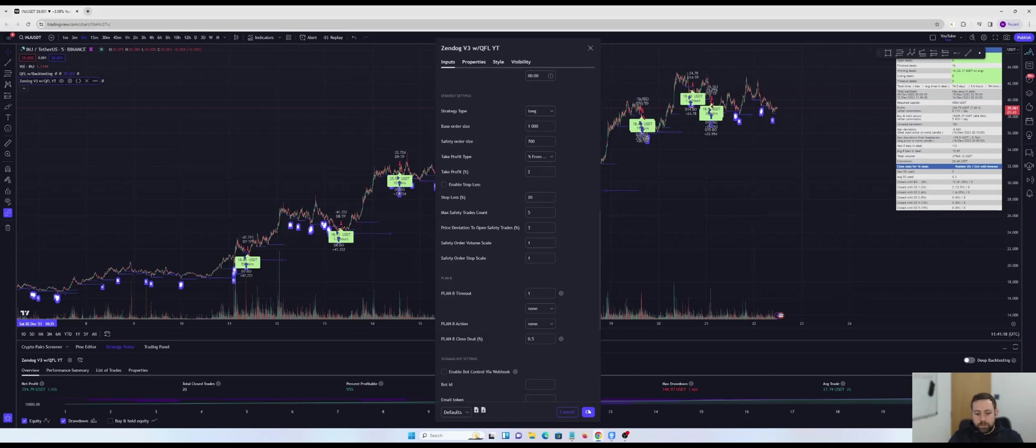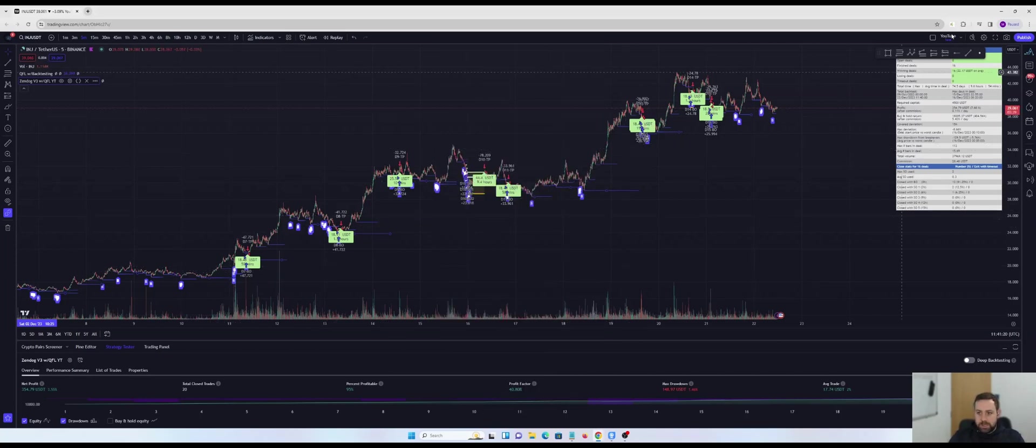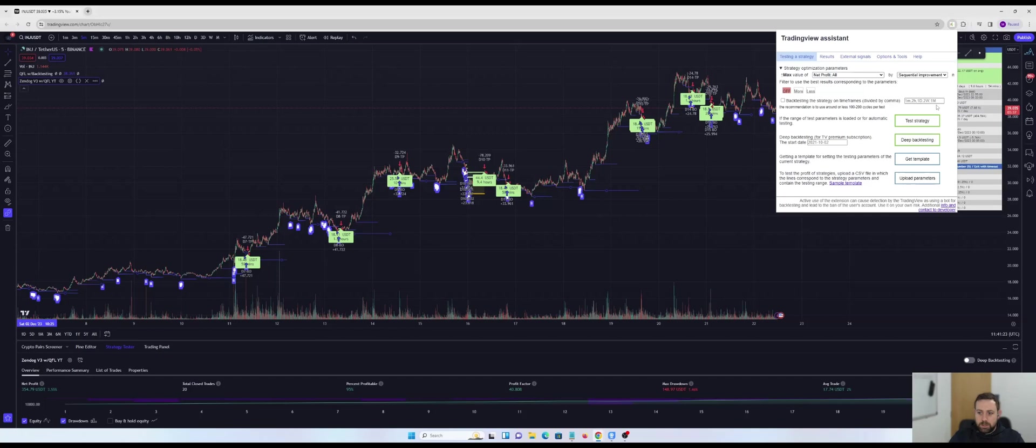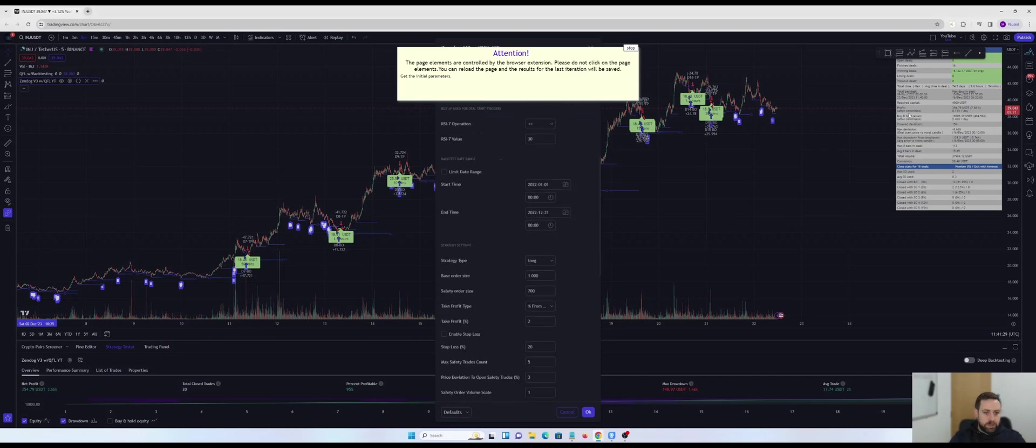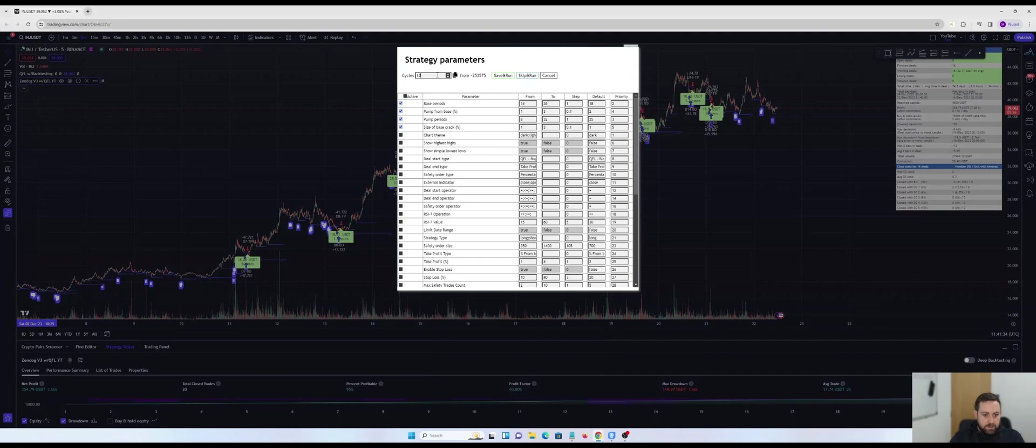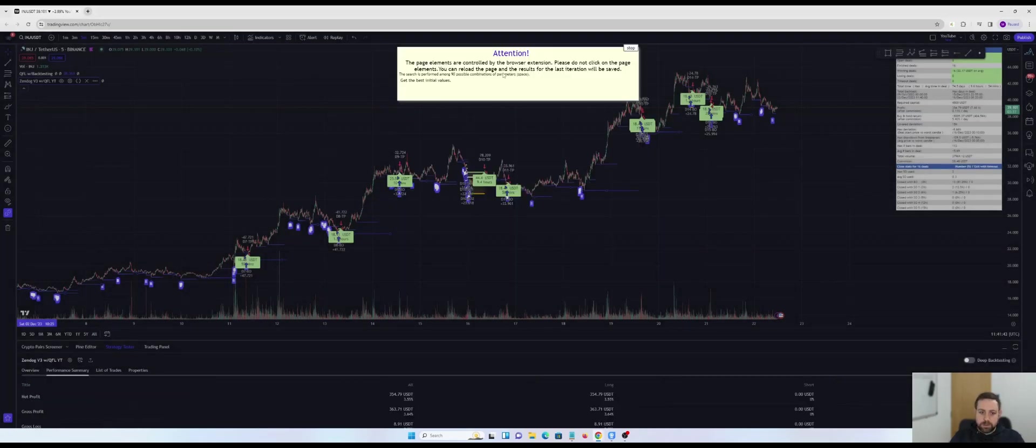Couldn't be any simpler, right? But now that we've done that, what we can do is we can actually come up and use the trading view assistant. Talked about this in previous videos, hit the test strategy button. And what that will do is that will run through all of the parameters in that script. As you can see, I've tested these already. I use this quite regularly. And what I'm going to do, I'm going to hit a thousand cycles. I'm going to hit save and run. And guess what?